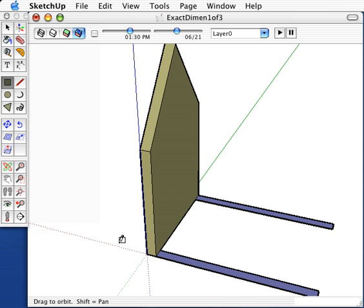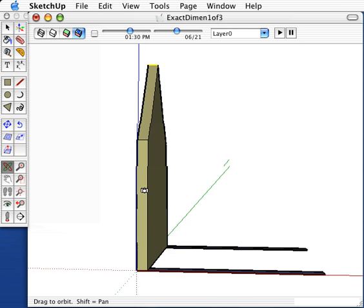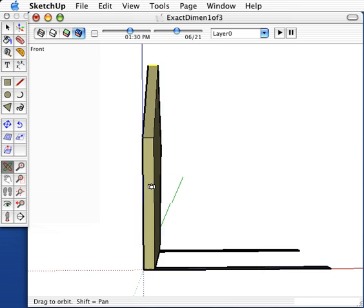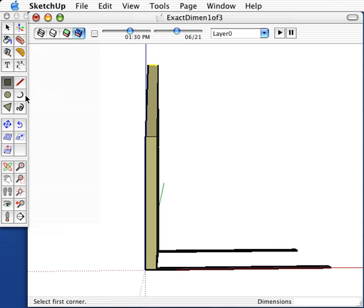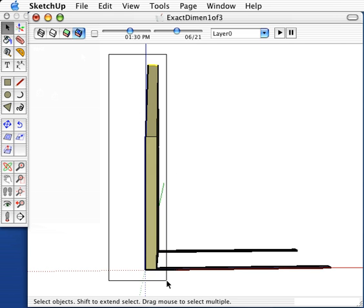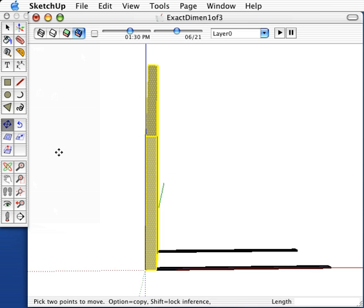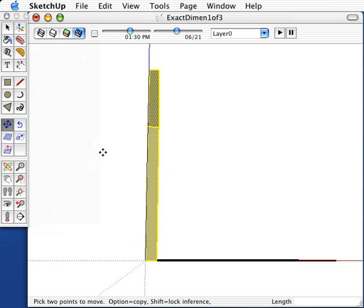Next we want to draw the rear face, but it would be much more difficult to actually draw it again than to just copy it. So highlight the front face, click on the Move command, and hold down the Alt key. You'll see a small plus sign appear next to your cursor.